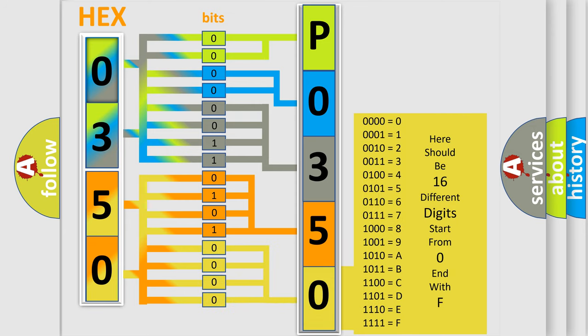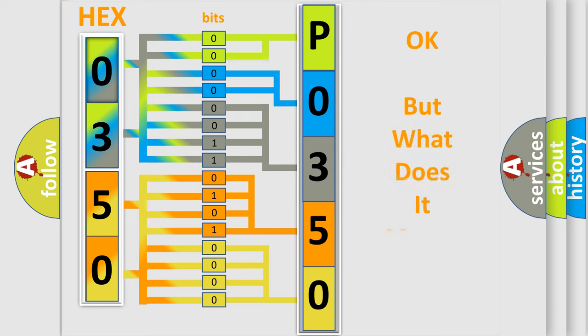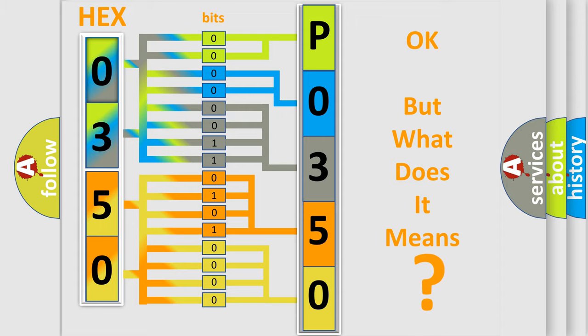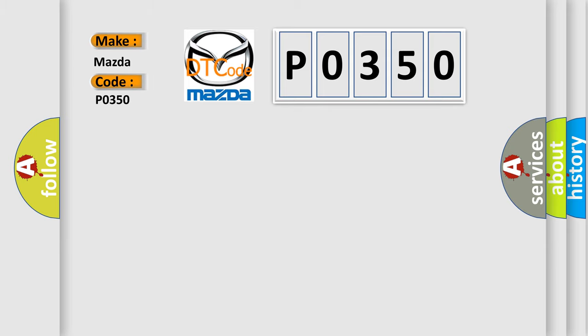We now know in what way the diagnostic tool translates the received information into a more comprehensible format. The number itself does not make sense to us if we cannot assign information about what it actually expresses. So, what does the Diagnostic Trouble Code P0350 interpret specifically for Mazda car manufacturers?